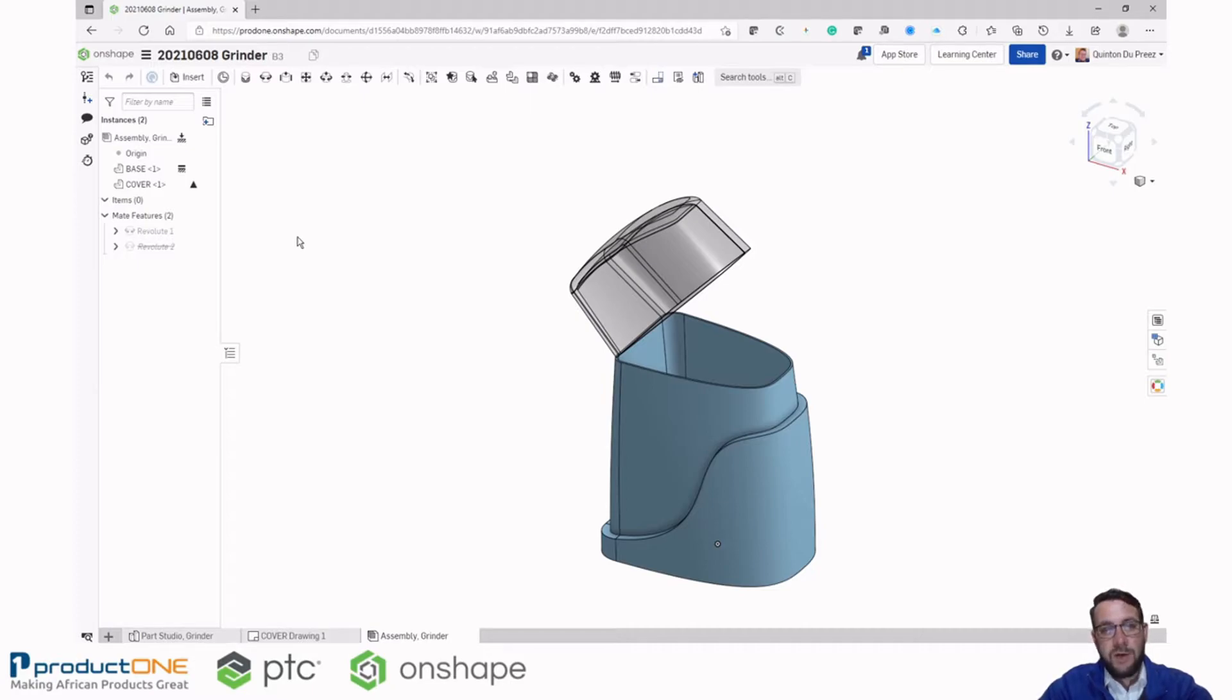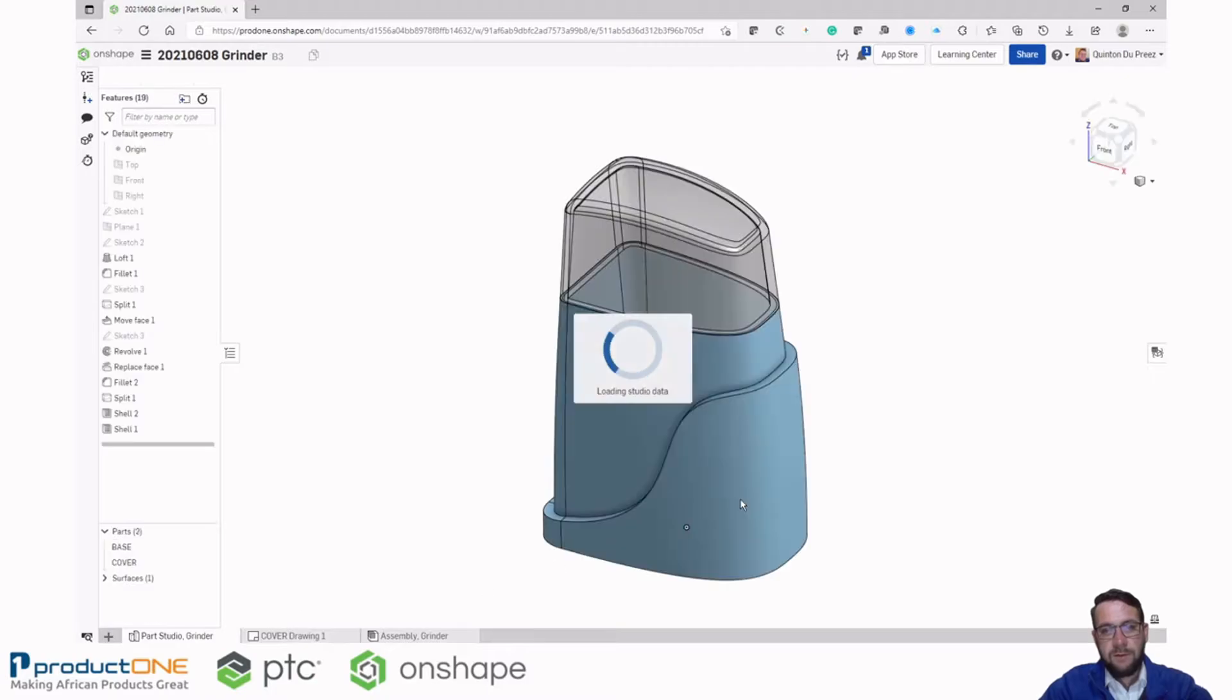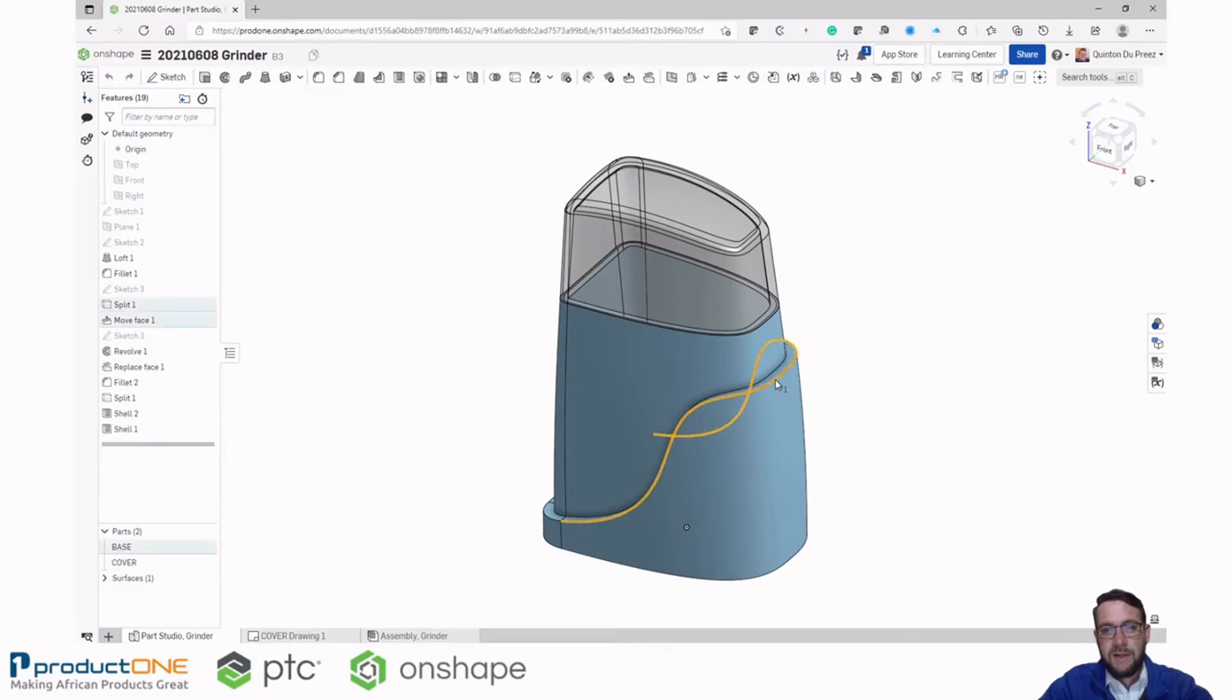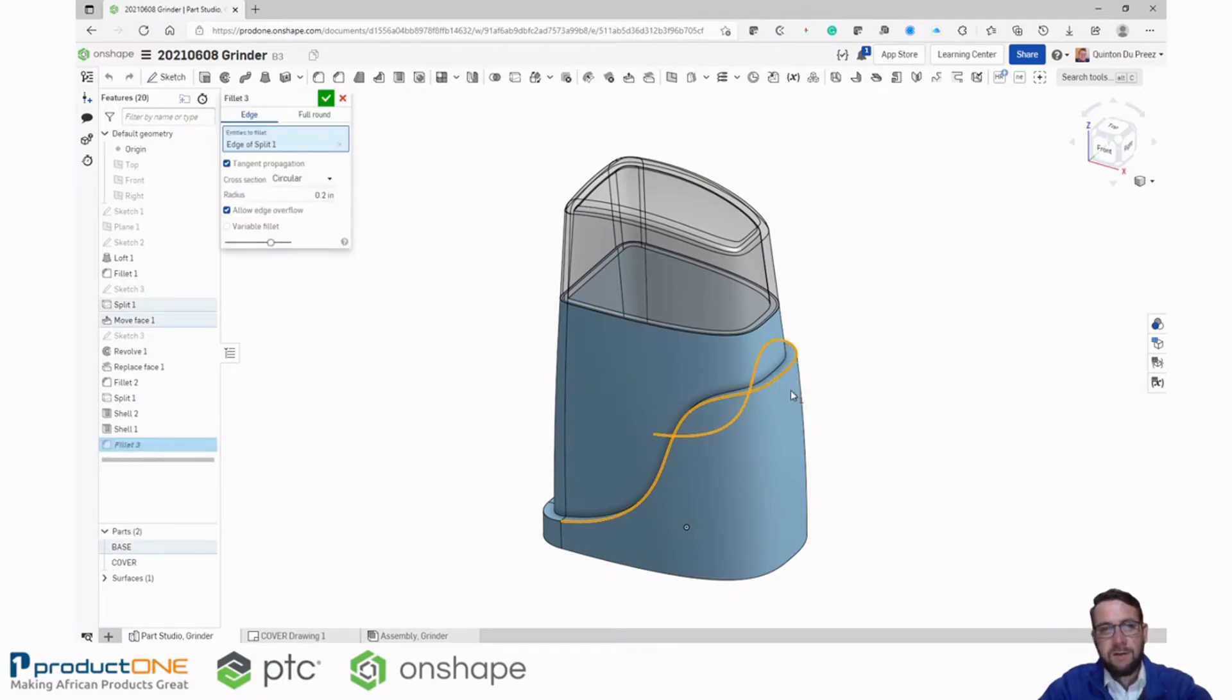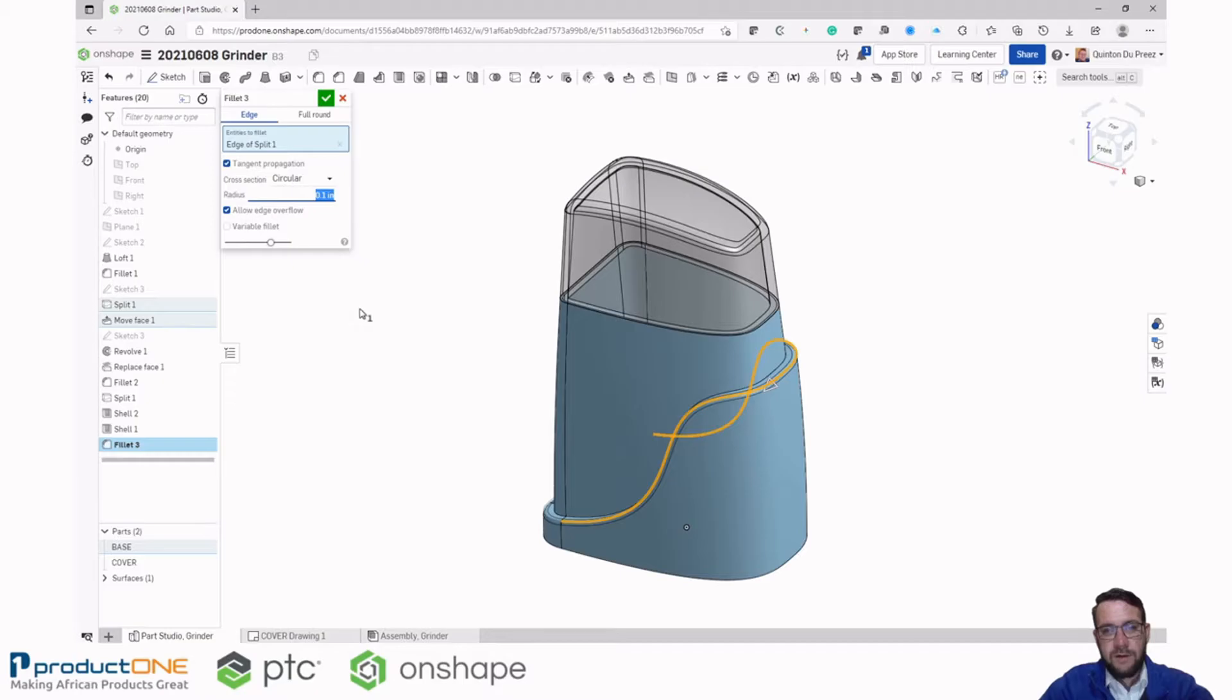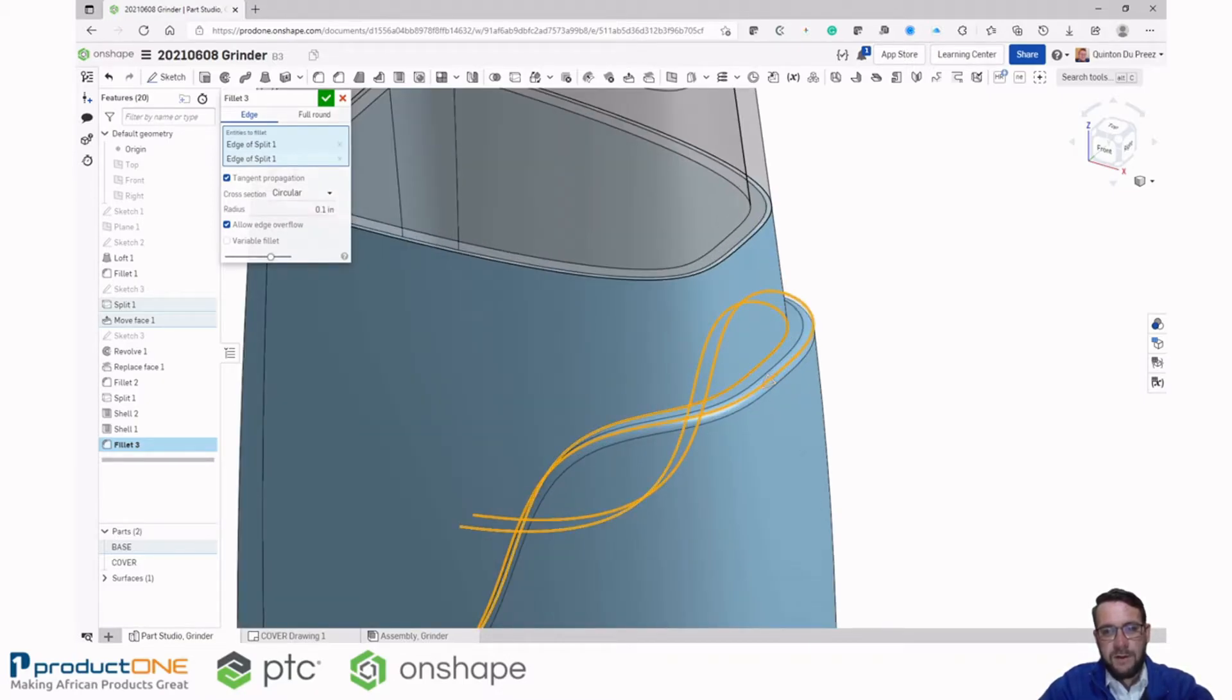So let's go ahead and make some changes. I'll go over to my parts studio where all the design happens in Onshape. Select an edge and add a fillet. I'll give this a 0.1 inch fillet. And I'll add another curve to that selection.